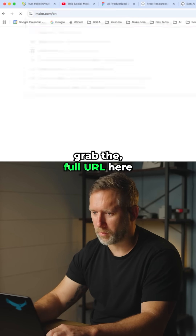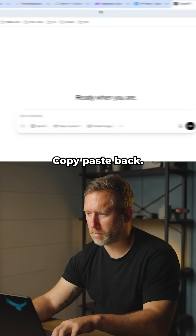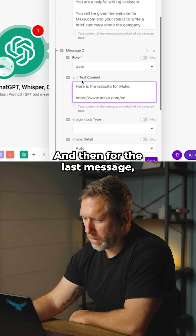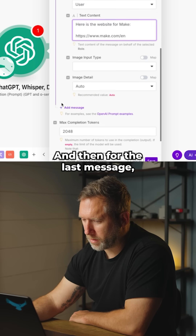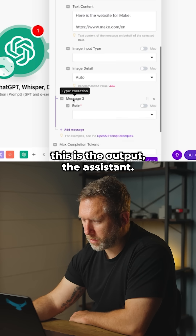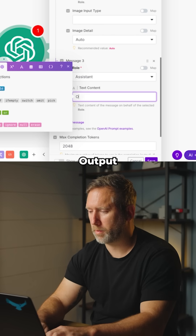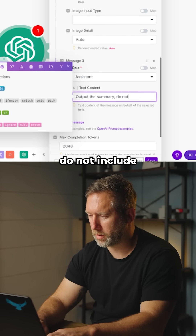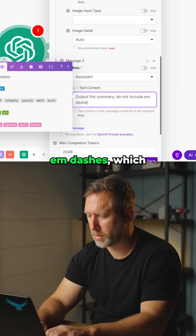For the User message, we'll say 'Here is the Make.com' and paste in the full URL. Then for the last message, this is the Assistant output: 'Output the summary, do not include em dashes.'